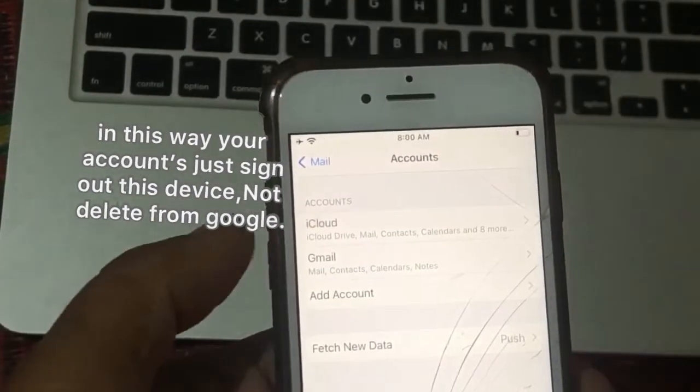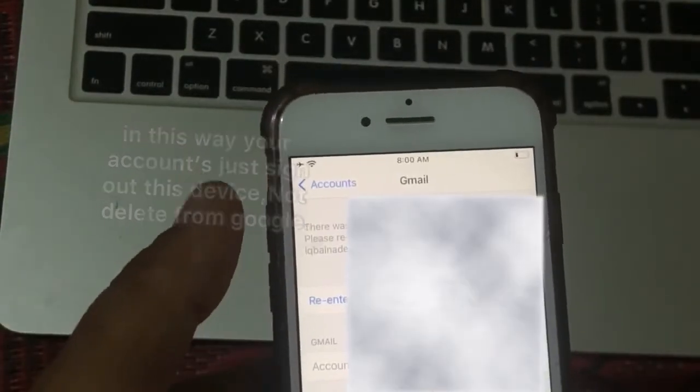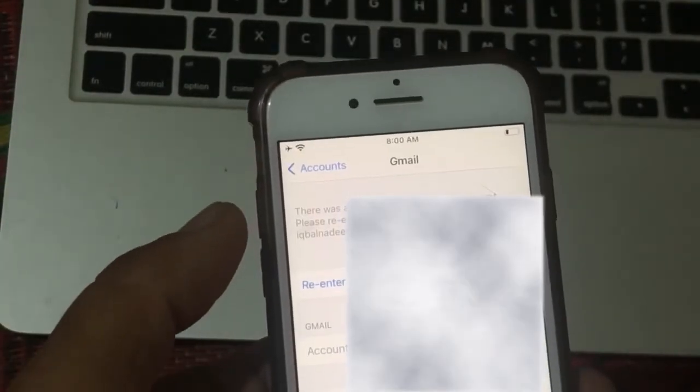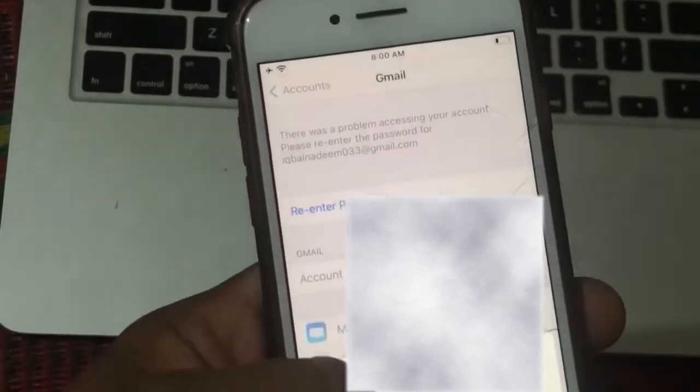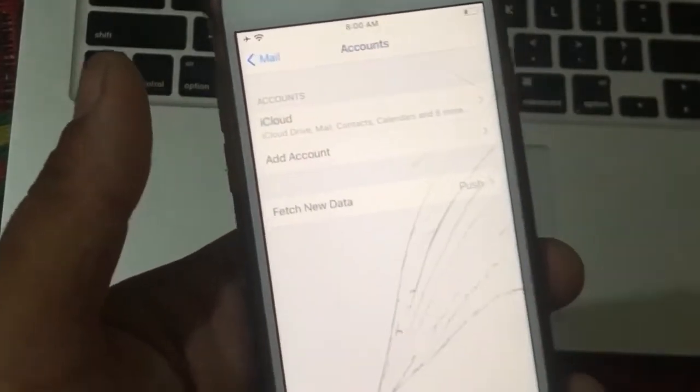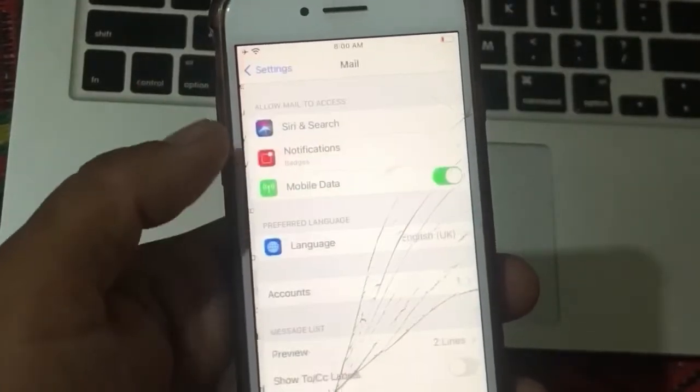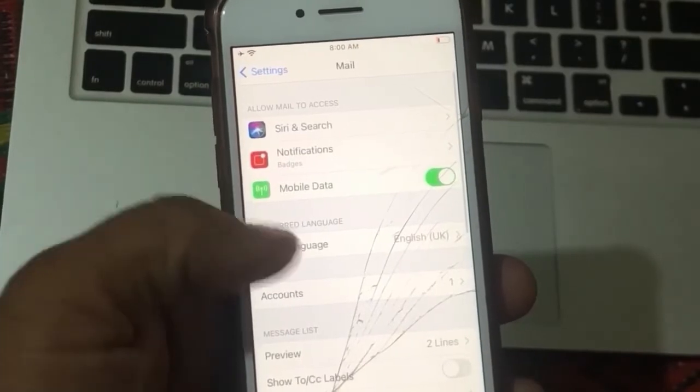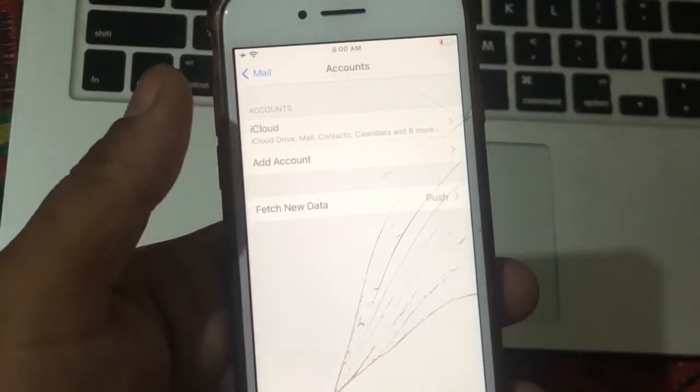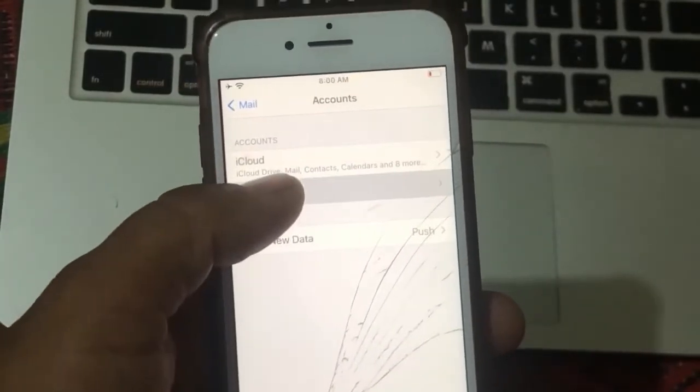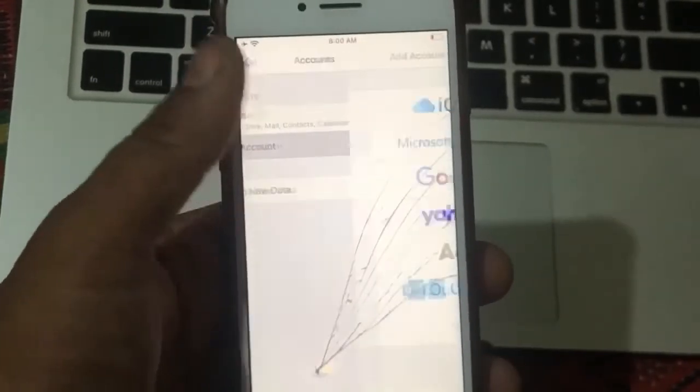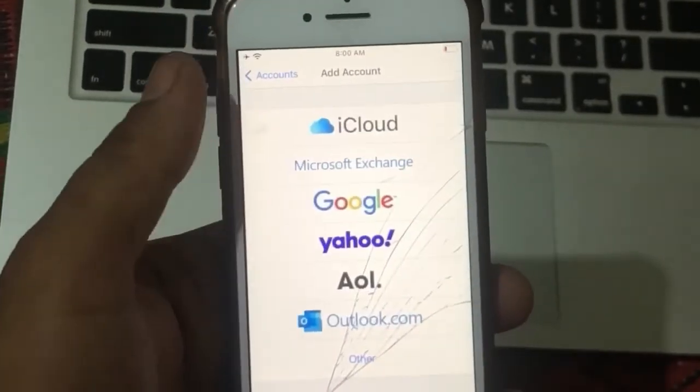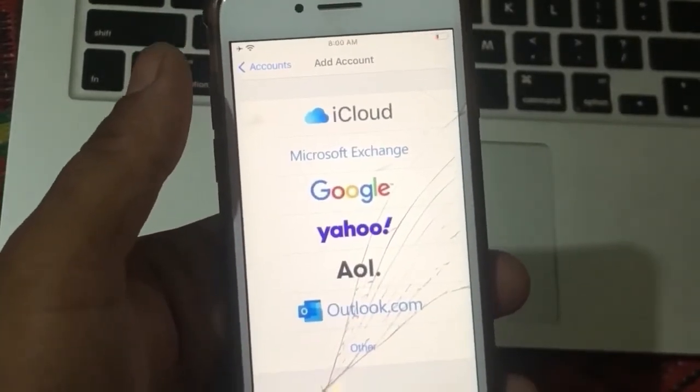Tap on Gmail. Click on your Gmail account. Delete your Gmail account. Go back. Tap on Mail. Now press on Accounts. Click on Add Account. Go to Google and sign in to your account again.